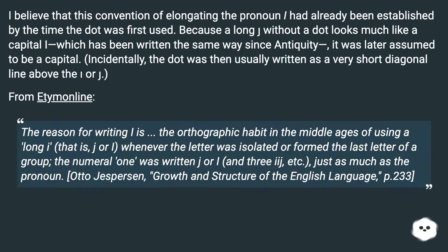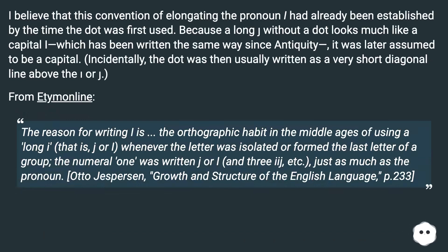I believe that this convention of elongating the pronoun I had already been established by the time the dot was first used. Because a long J without a dot looks much like a capital I, which has been written the same way since antiquity, it was later assumed to be a capital. Incidentally, the dot was then usually written as a very short diagonal line above the I or J.